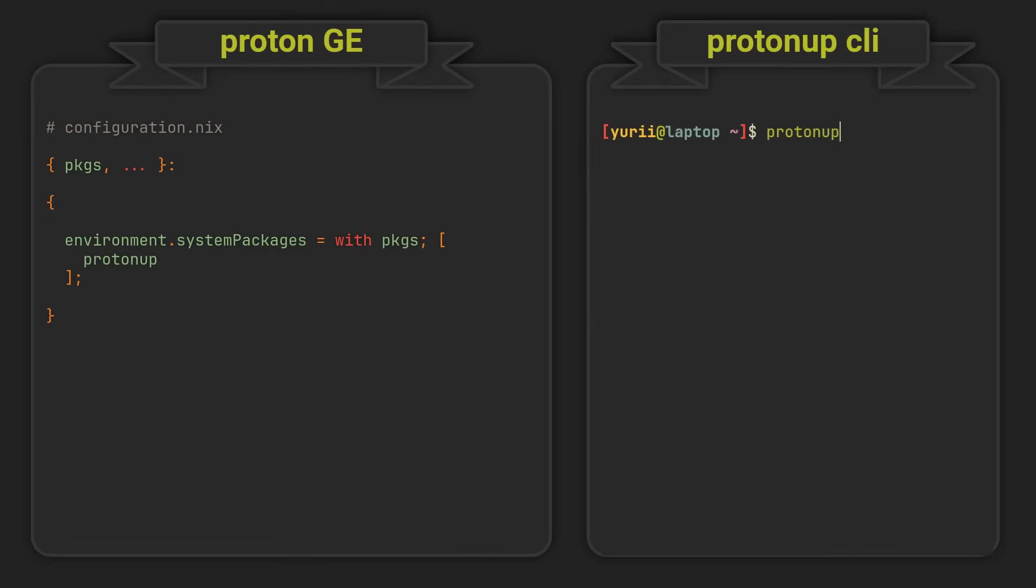Next up, let's talk about installing the Glorious Eggroll Proton Fork Proton GE. It offers some additional patches not included in regular Proton and may greatly improve performance in some games. We will actually use an imperative way of installing it today, but that is because Steam will update some of its components every time you start it anyway.